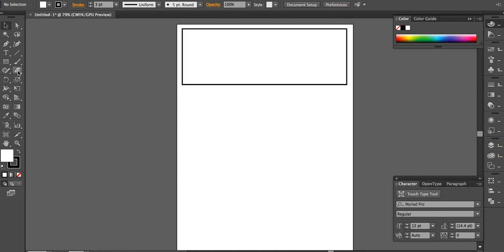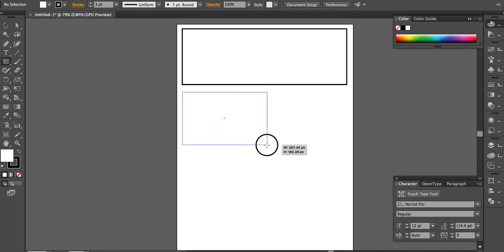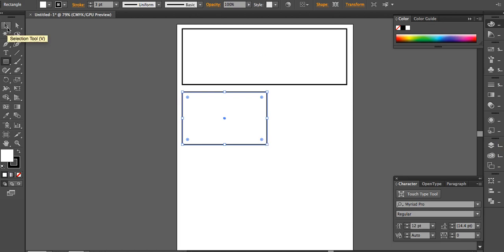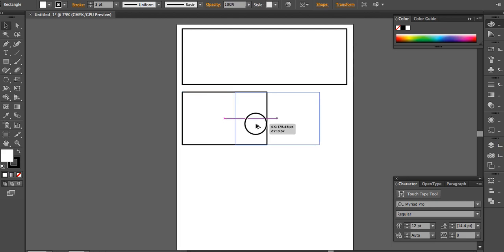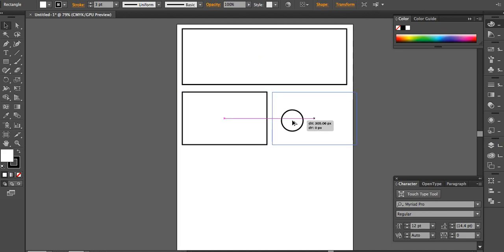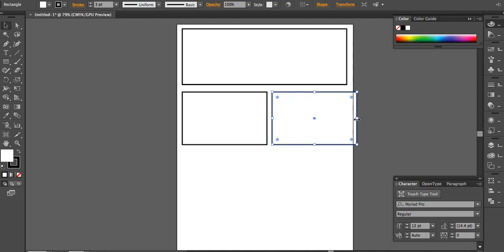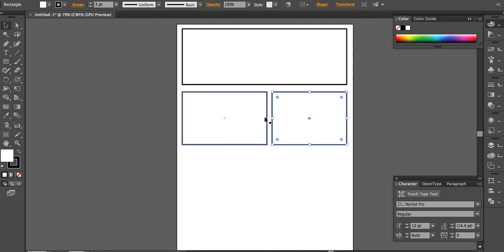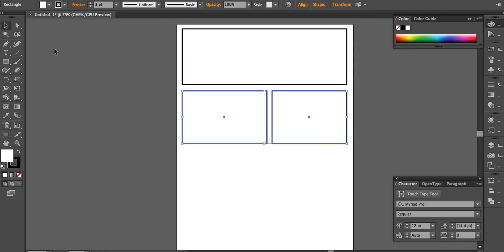This assignment is a three-panel comic, so I'll bring in a second panel by selecting the rectangle tool again and dragging out another panel. For the third panel, I'll use the Alt/Option key technique — hold Alt/Option, click and drag the existing panel to duplicate it, then resize. I'm trying to keep the gutters between panels relatively uniform, not too large, not too small, giving us a series of three panels.